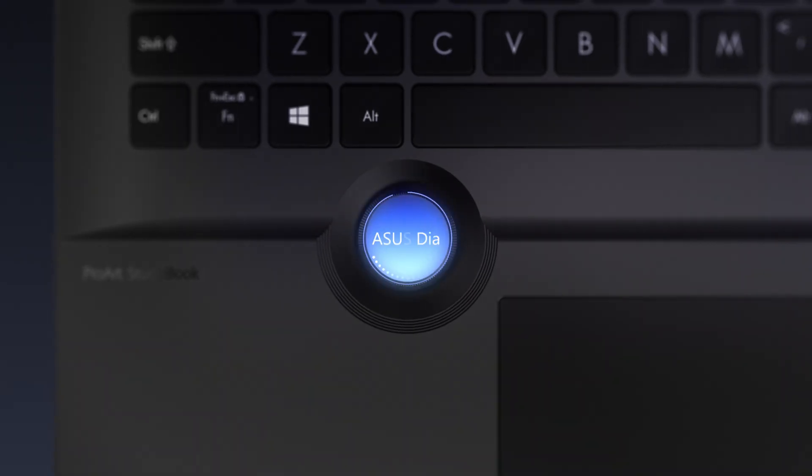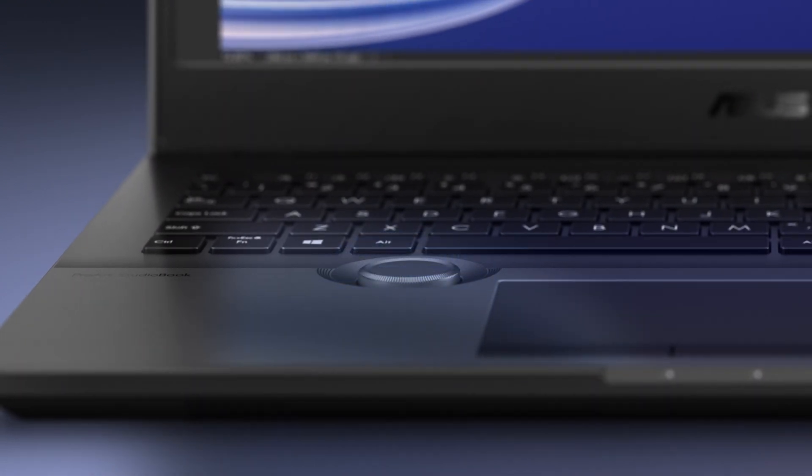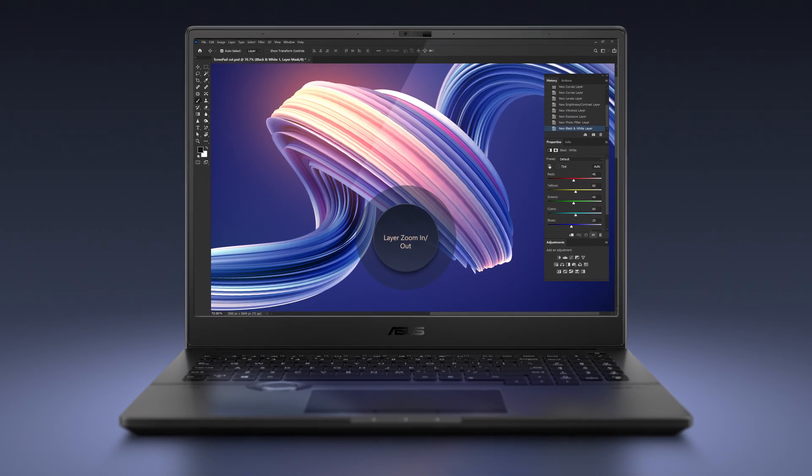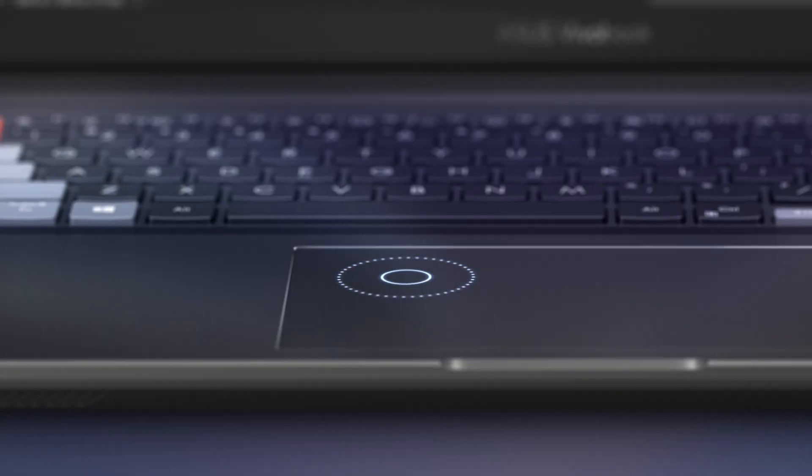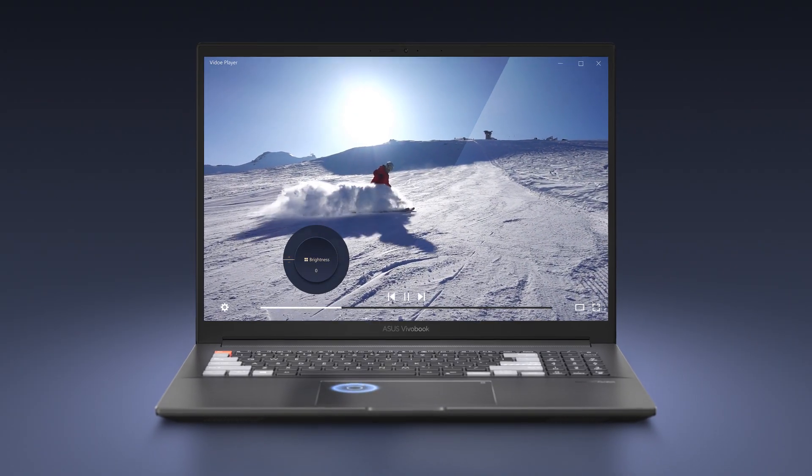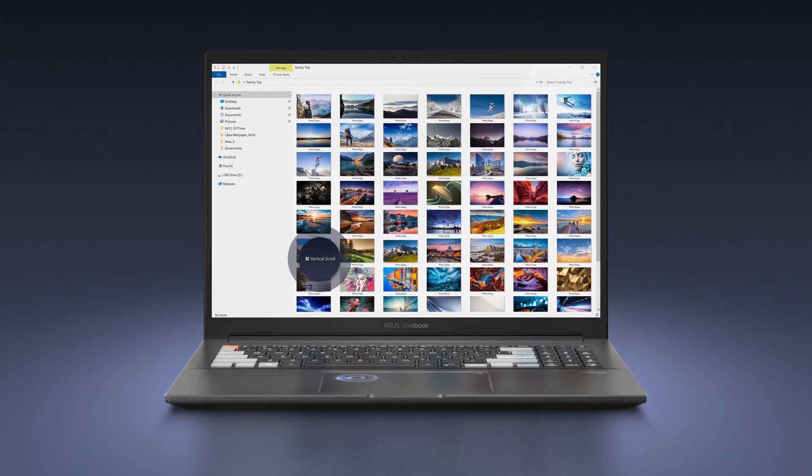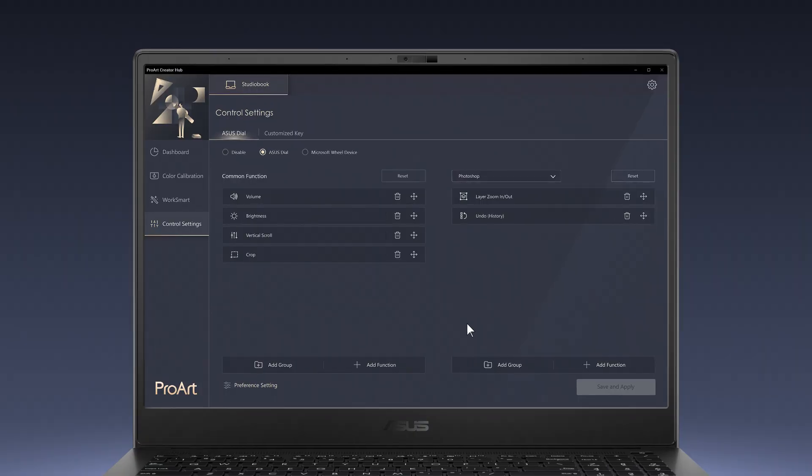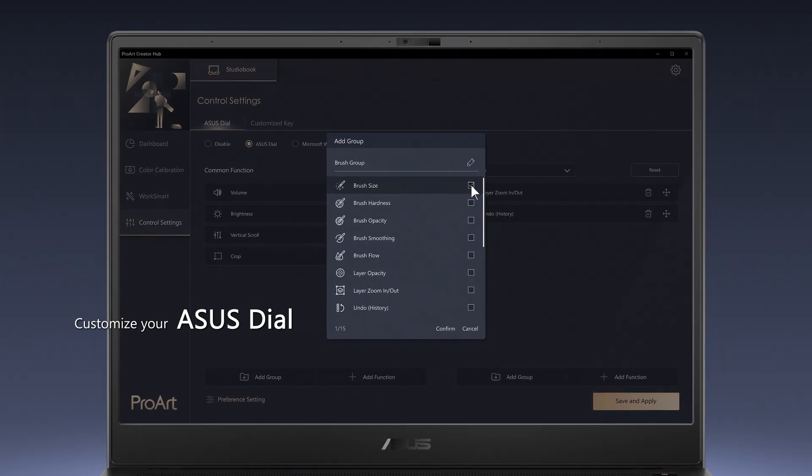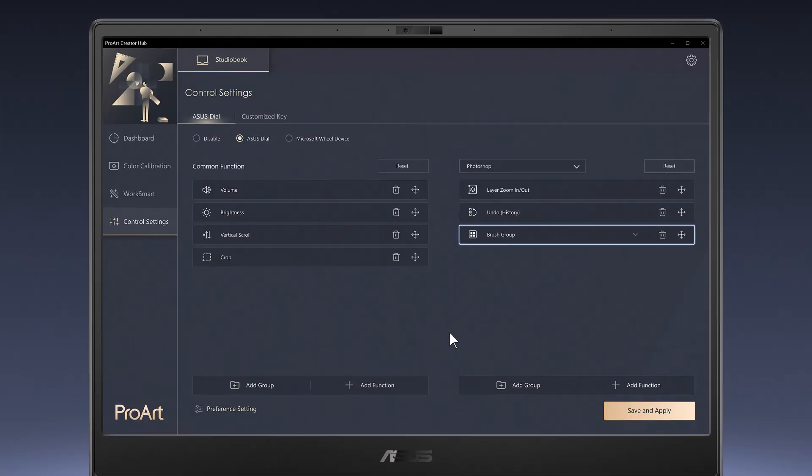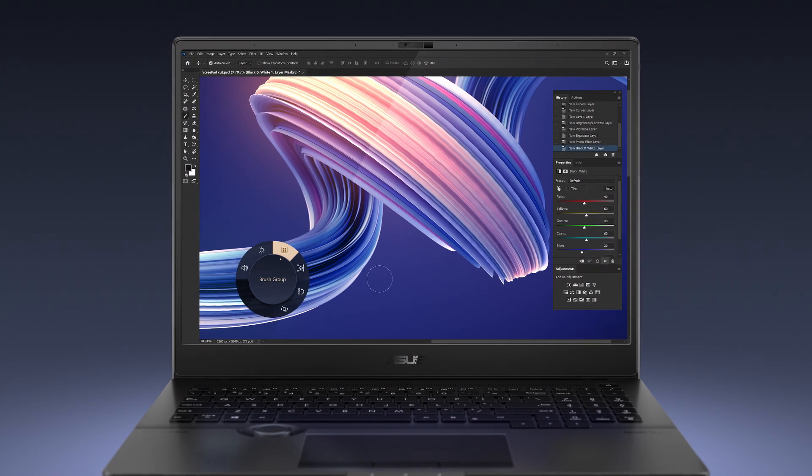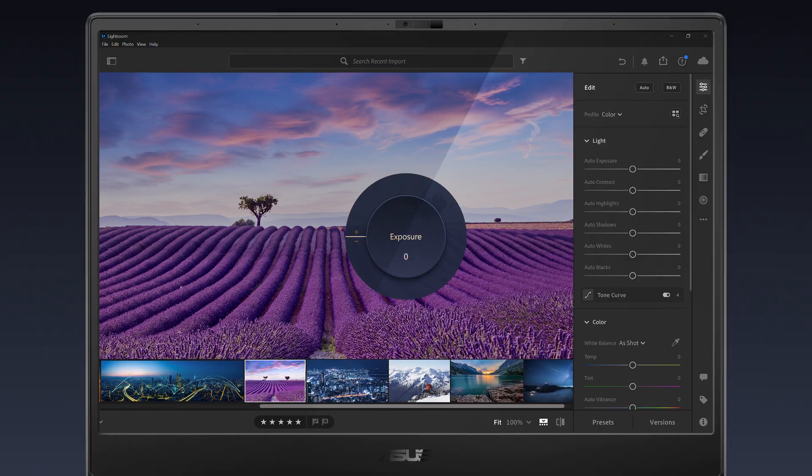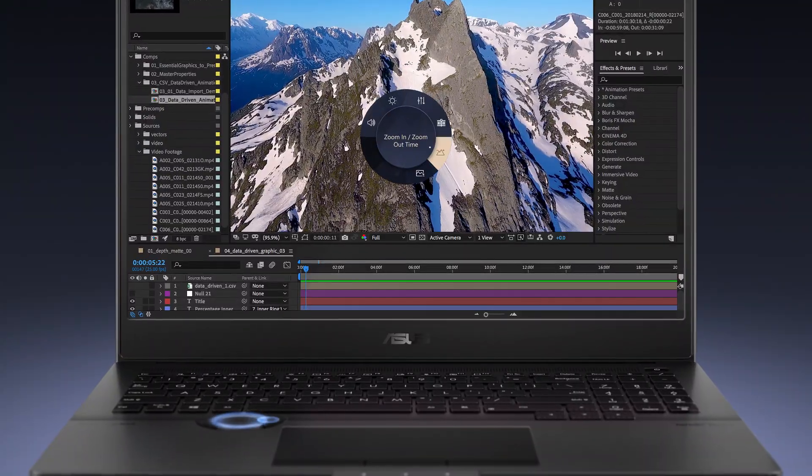ASUS Dial is a precision-engineered rotary control that gives you intuitive fingertip control over app parameters and features. ASUS Dial Pad is a virtual version of ASUS Dial that gives you the same functionality via your touchpad. You can customize your ASUS Dial or ASUS Dial Pad in the Control Settings menu. These devices work with Adobe Creative Apps including Photoshop, Lightroom Classic, Premiere Pro, and After Effects.